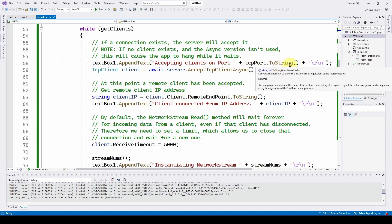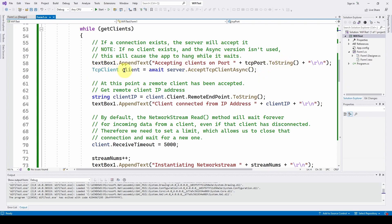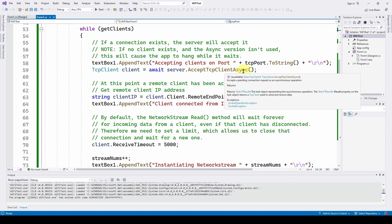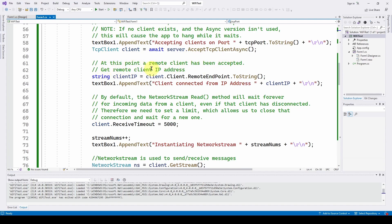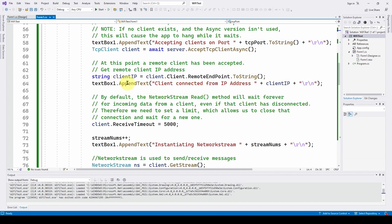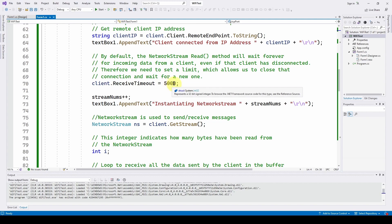Inside the while loop, we append text 'Accepting clients on port 49002.' We declare a TcpClient called client as the result of awaiting AcceptTcpClientAsync, so we asynchronously wait for a client to connect. When we have one, we grab the IP address as a string: client.Client.RemoteEndPoint.ToString(), and append text 'Client connected from IP address' plus that string. Now we're connected and have the IP address. The next line of code is really important.